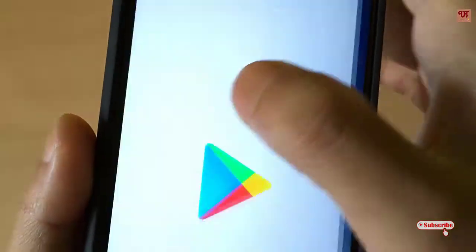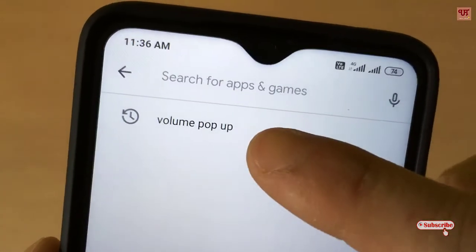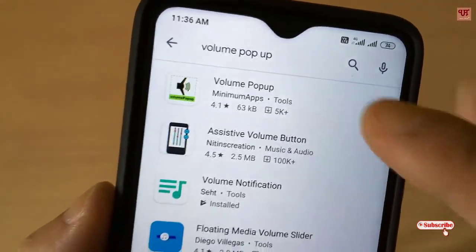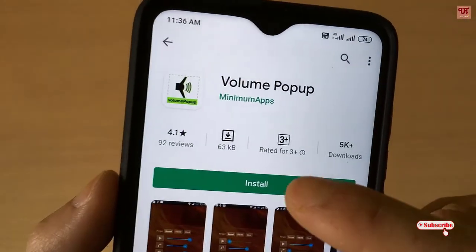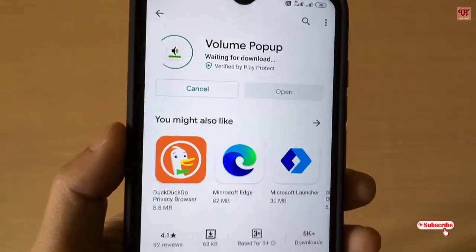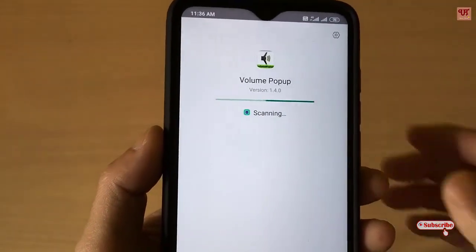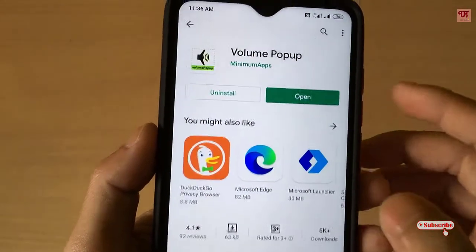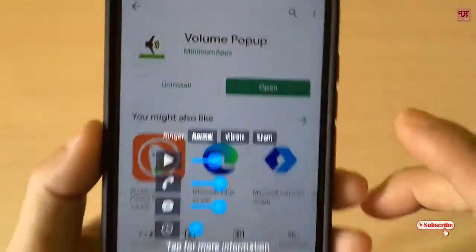First of all, you need to go to the Play Store. In the Play Store, search for an application named 'Volume Pop-Up'. Click install and wait for a few seconds until the installation is complete. Once done, click open.